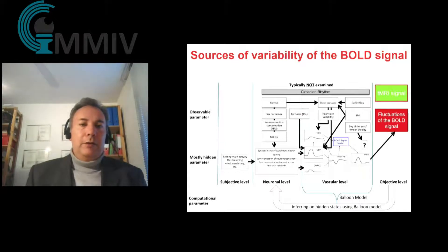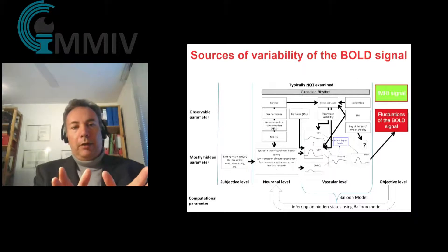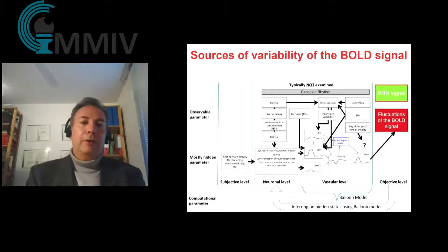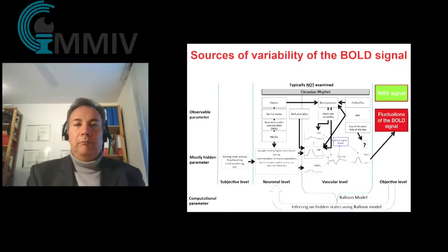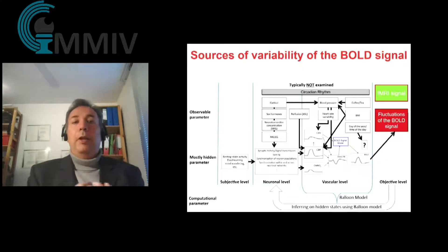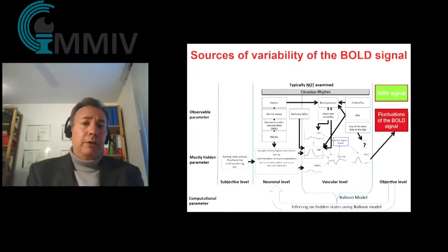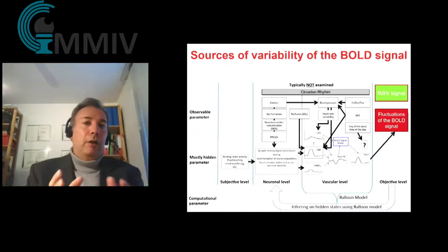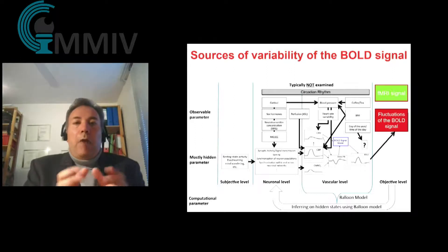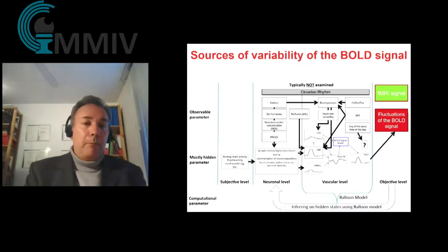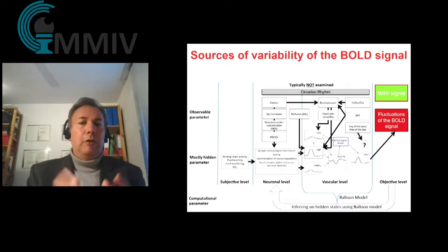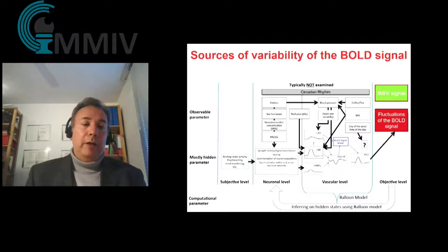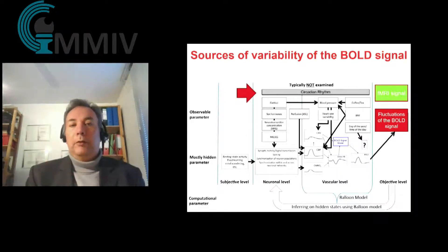The BOLD signal — the signal we measure with current fMRI — is based on so many different metabolic aspects. It depends on blood pressure, on how much coffee or tea one had before the fMRI examination, and on the concentration of neurotransmitters, which affects the stiffness of the artery or vessel system. Because if the vessels widen and shrink during brain activation, you have a blood volume effect. There are a lot of metabolic factors that actually contribute to the strength of the fMRI signal.